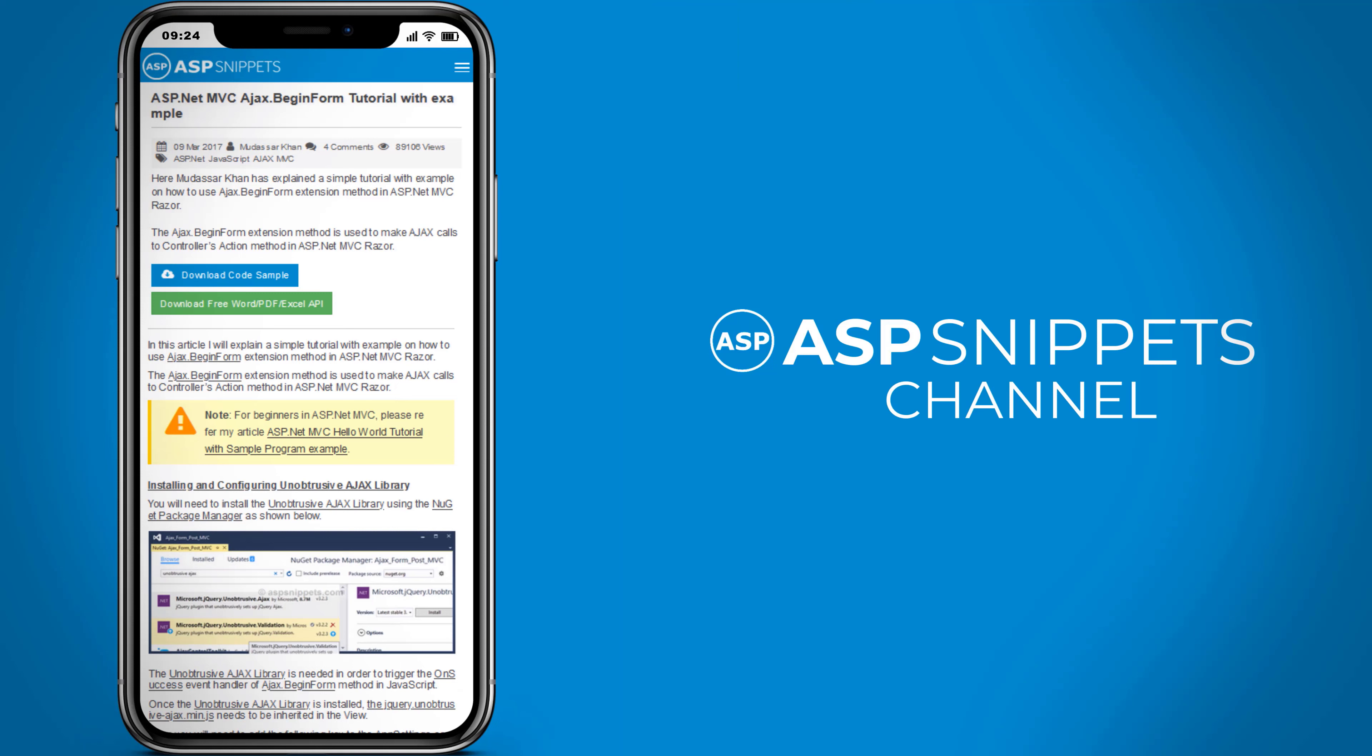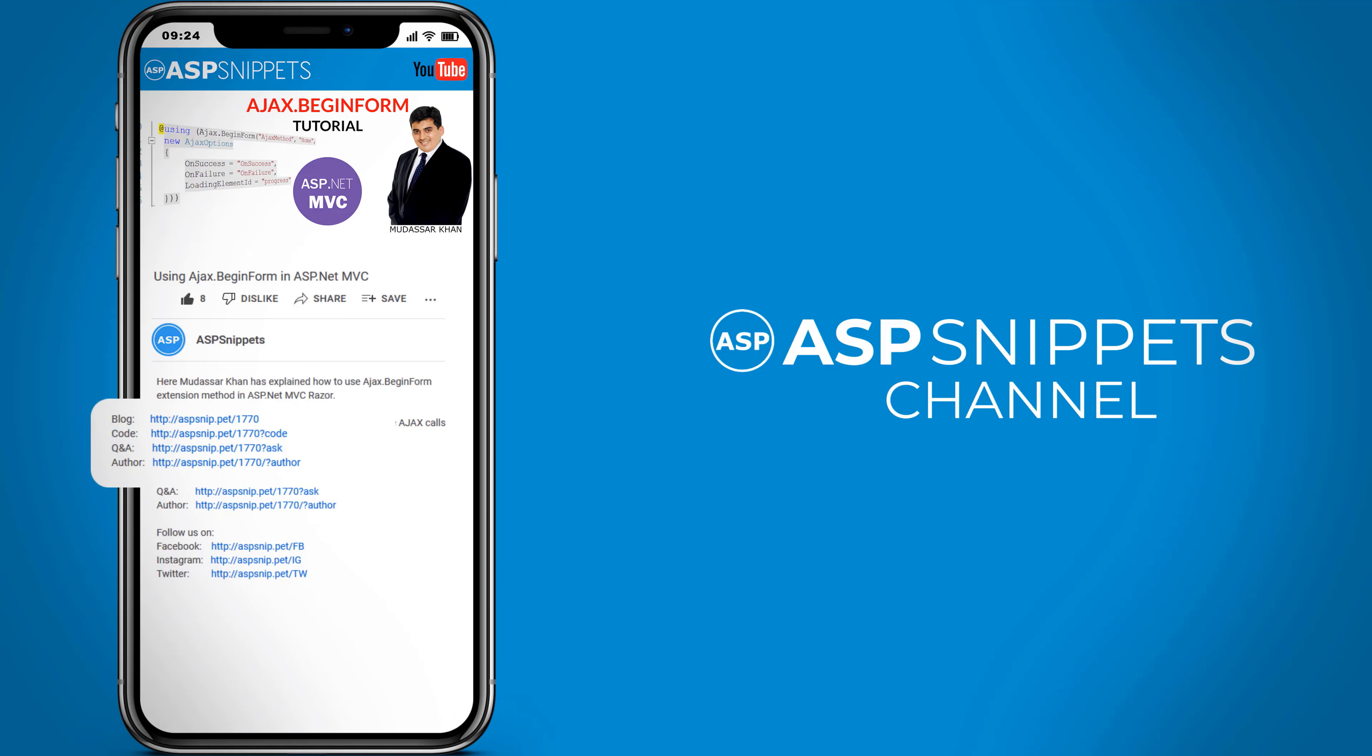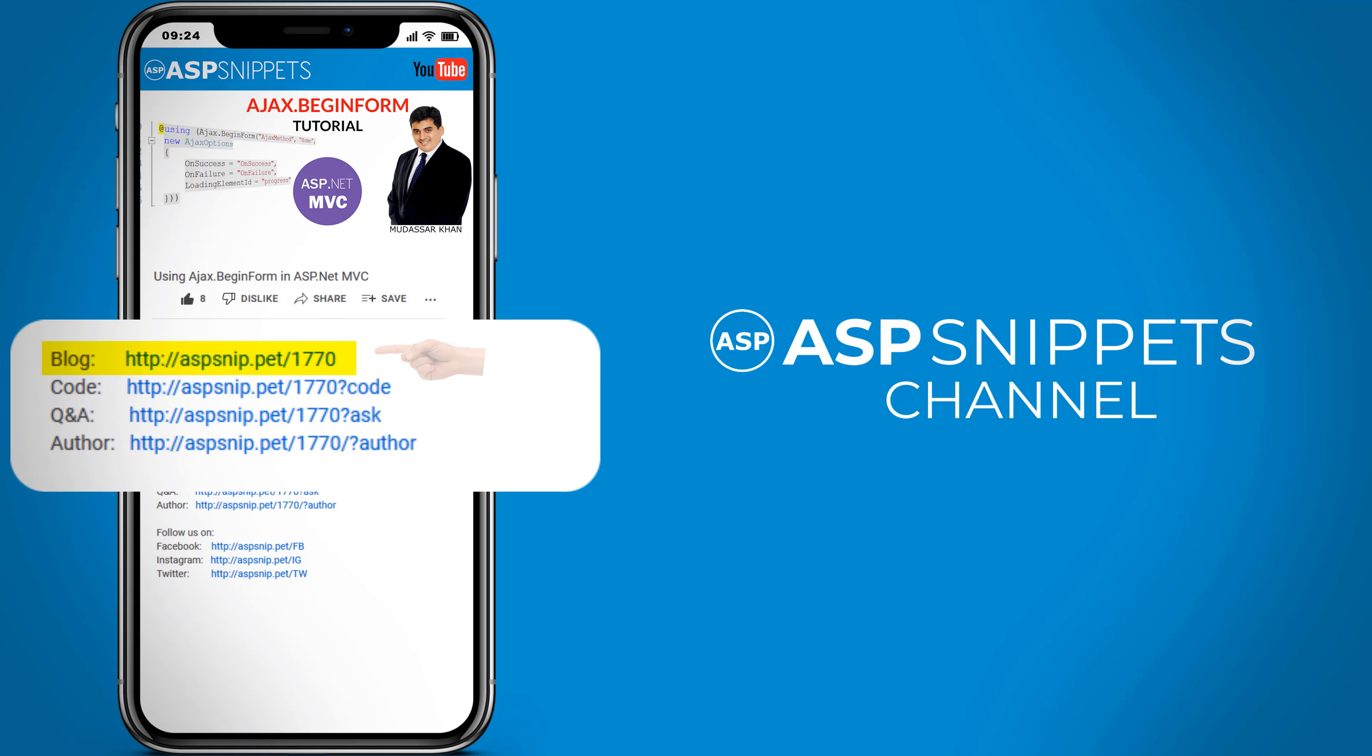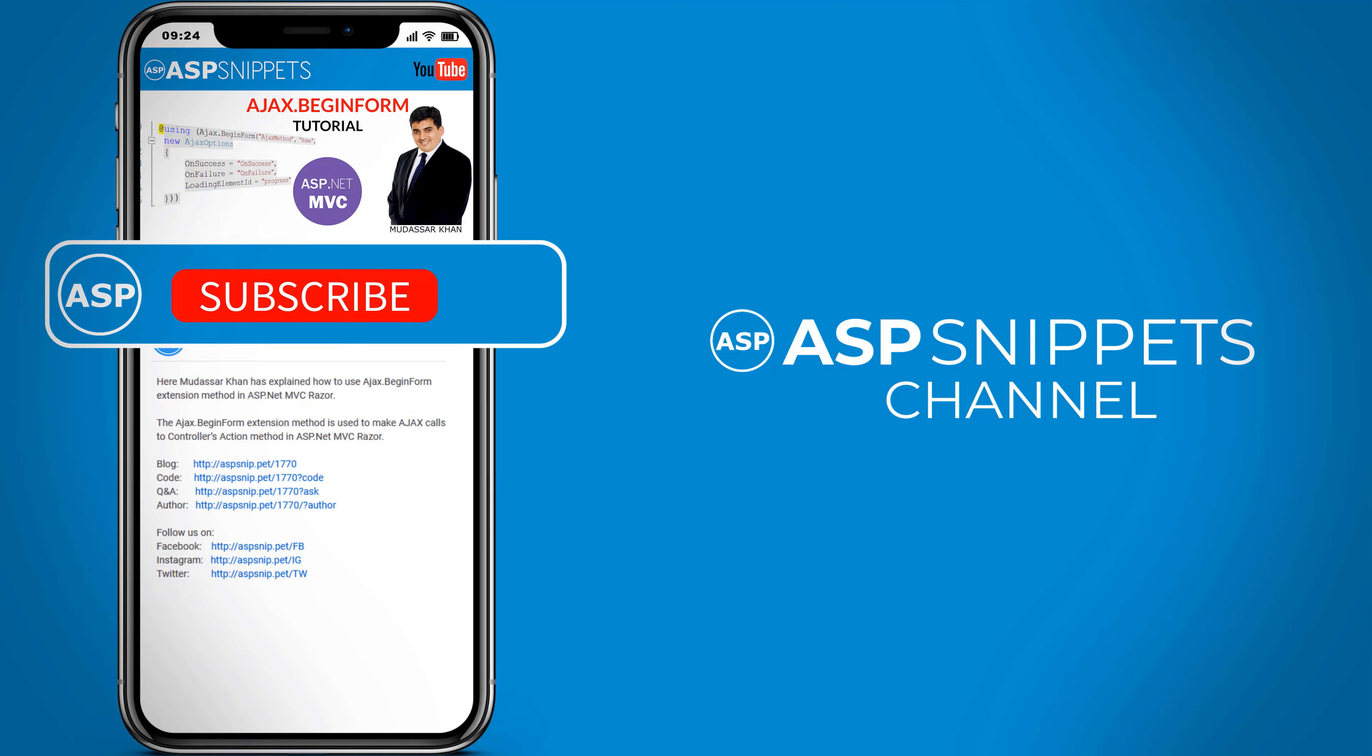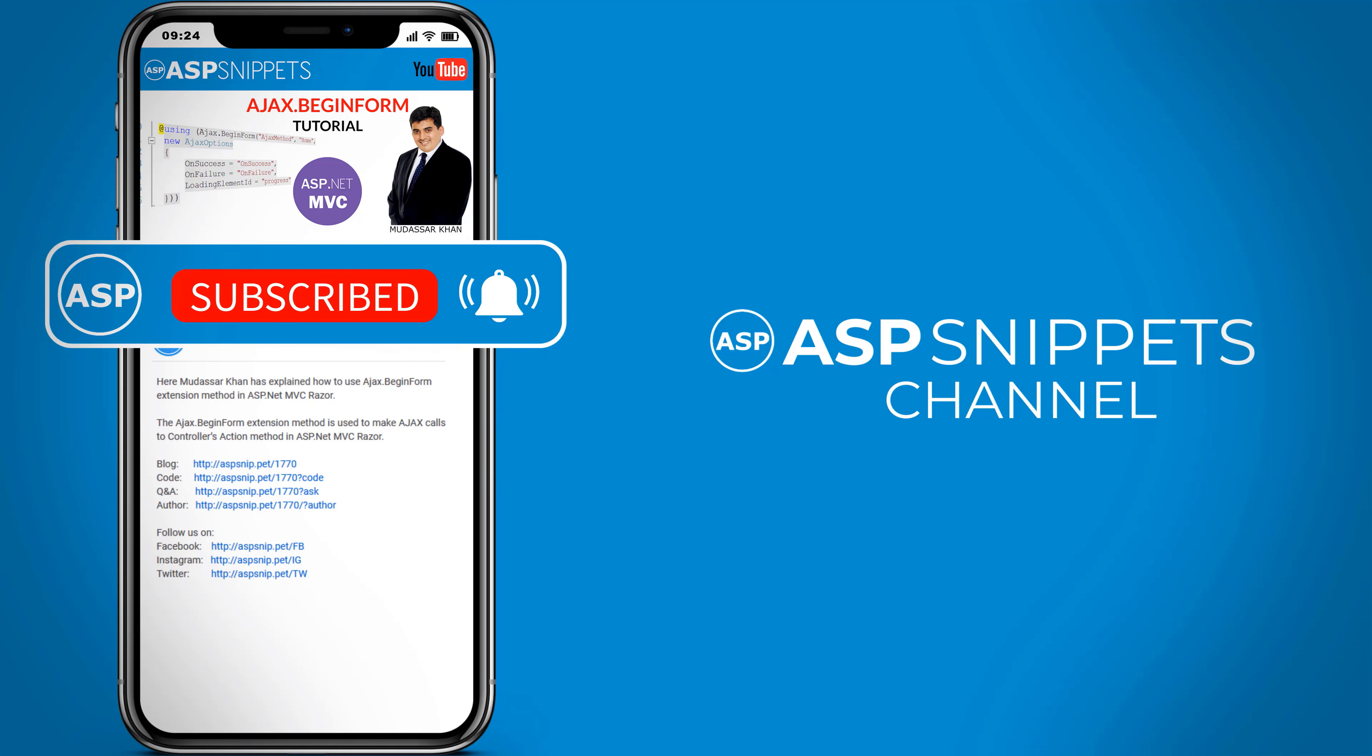Before moving ahead I would like to inform you that an article has already been posted on this topic. The link for the article and the code sample are available in the description. Also if you need any further help feel free to ask on forums. The link for the forum is also available in the description. Finally I would like to request you to please subscribe to my channel and click the bell icon.